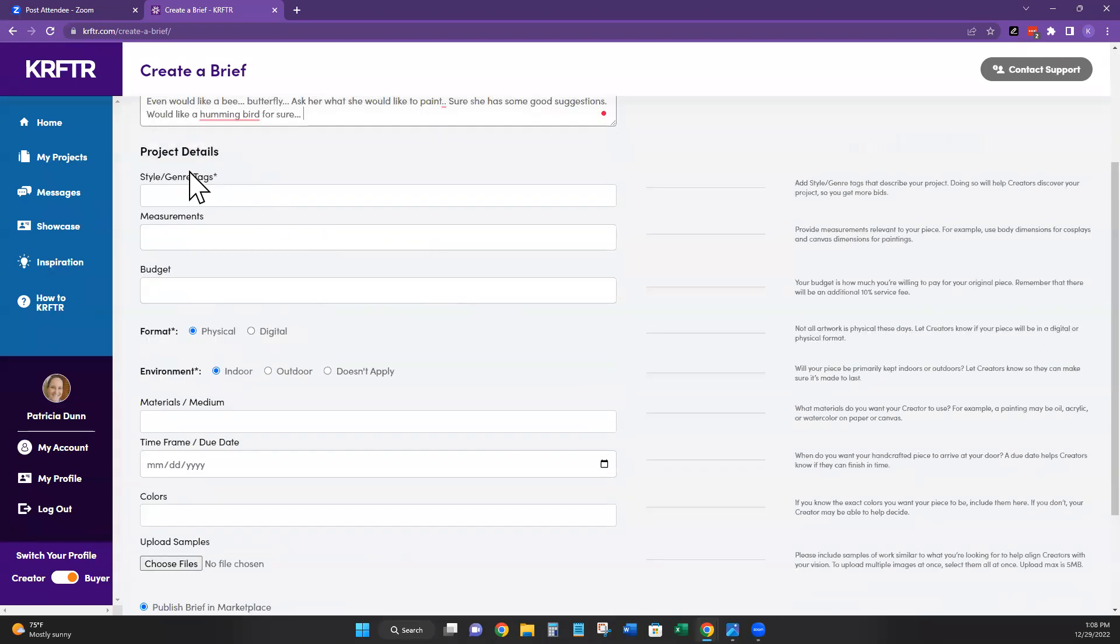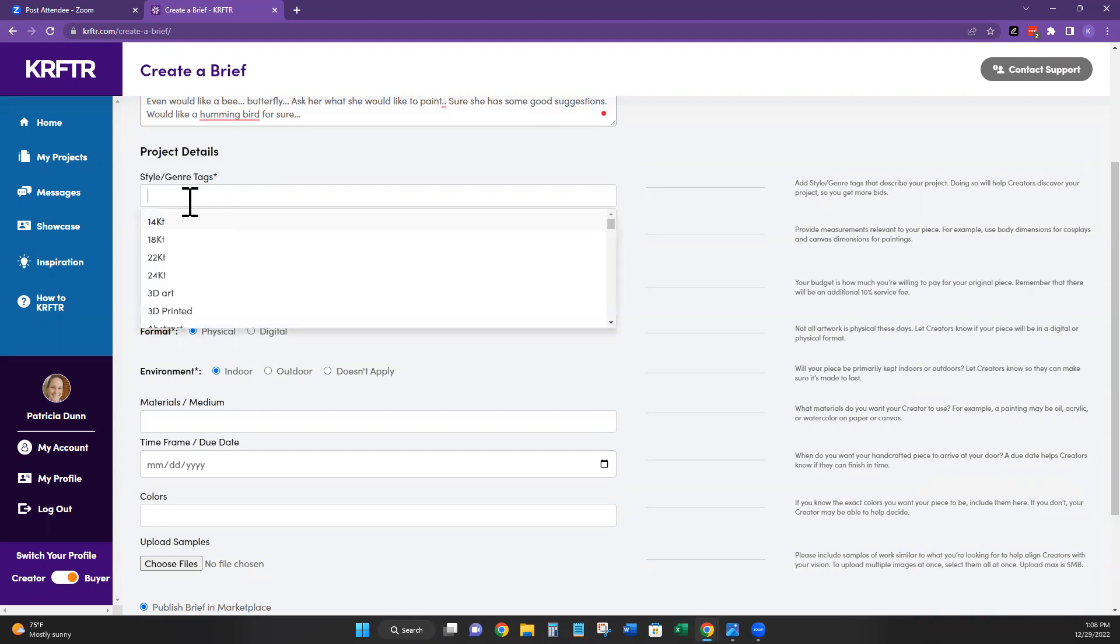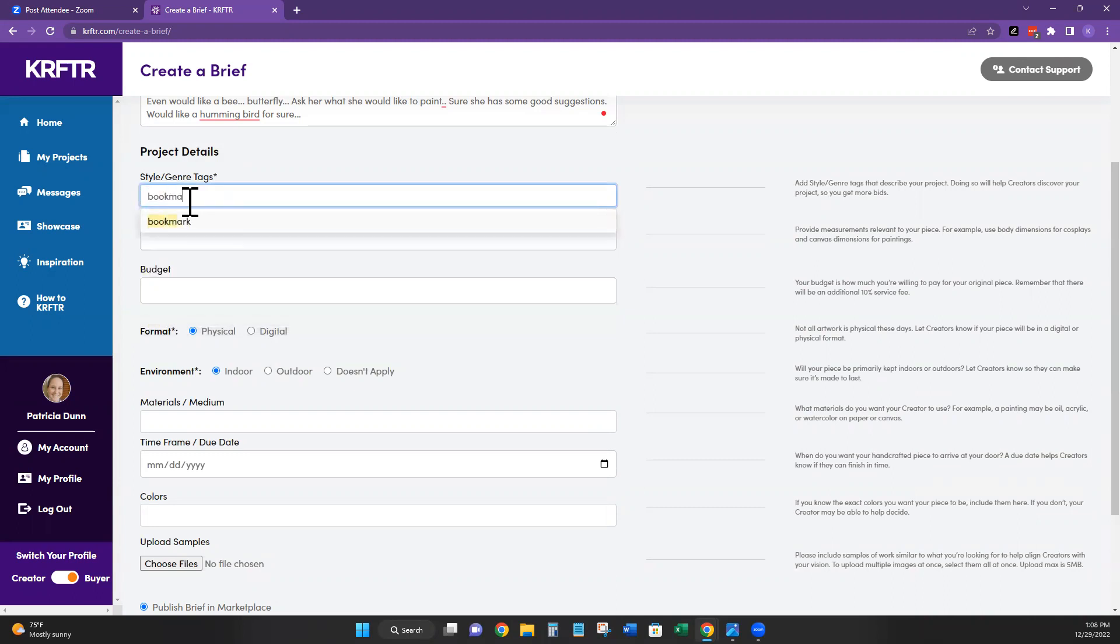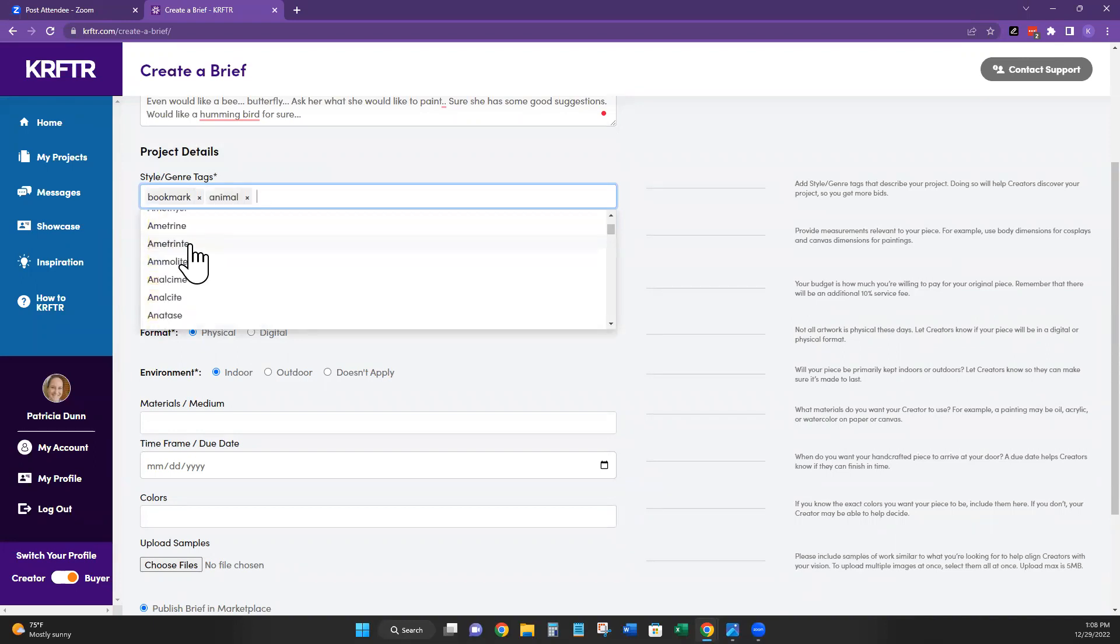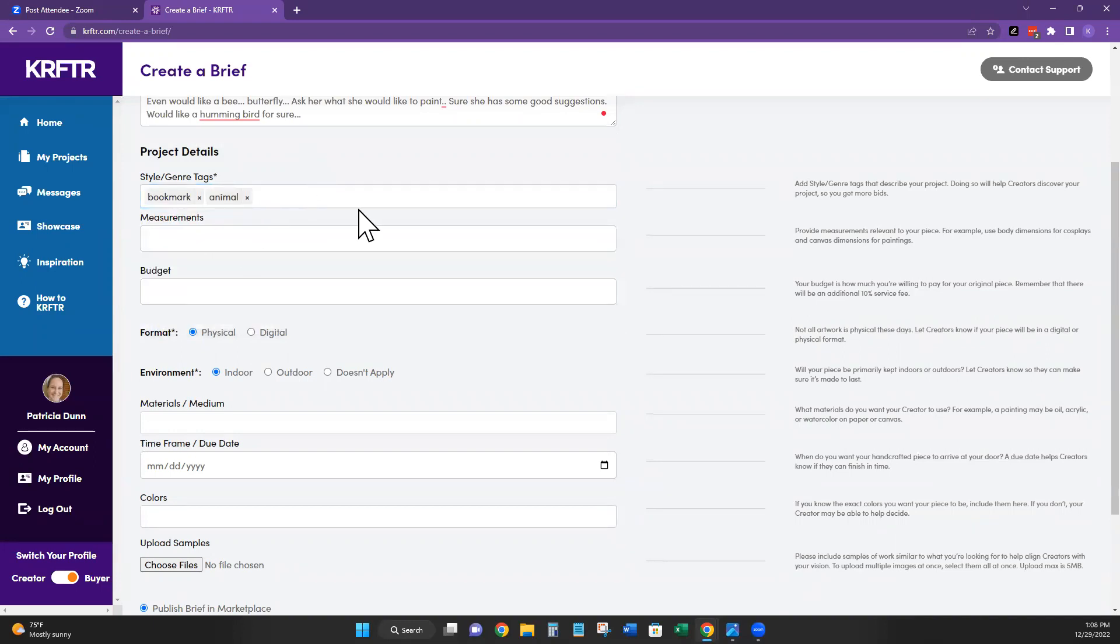Now here is where there's a lot more detail. Some people want to give me a ton of detail with what they want because they know what they want. Other customers, they have an idea, but they go, I don't really know what they can make. I don't really know what's possible. If you know what you want, like for example, she knows she wants bookmarks. You can put a style or genre in here, bookmark. You can put whatever makes sense for you. This is not critical.